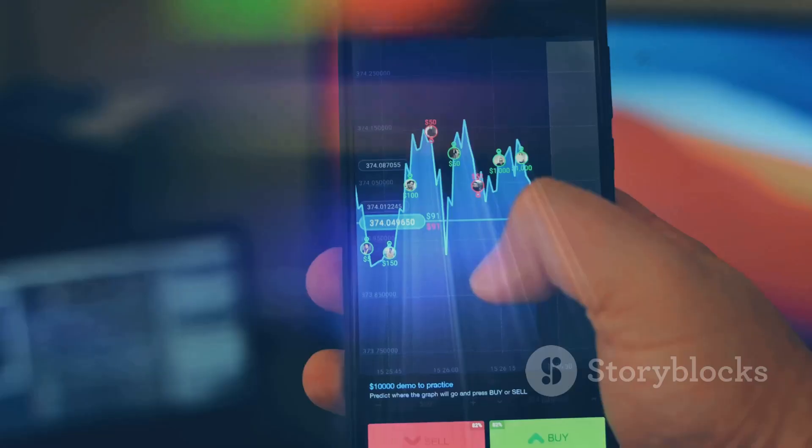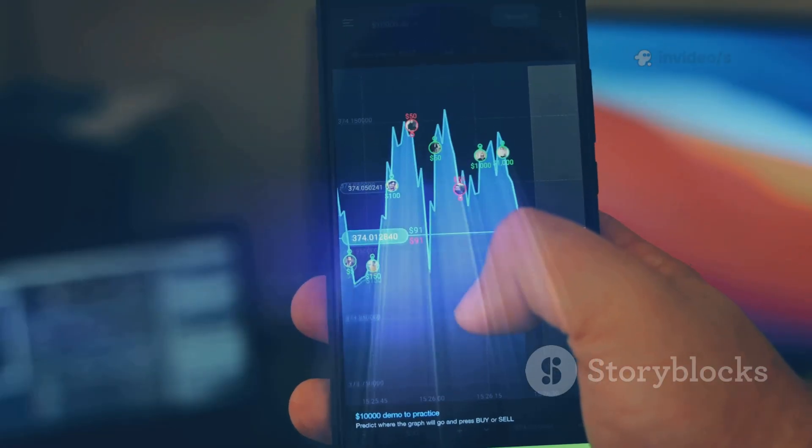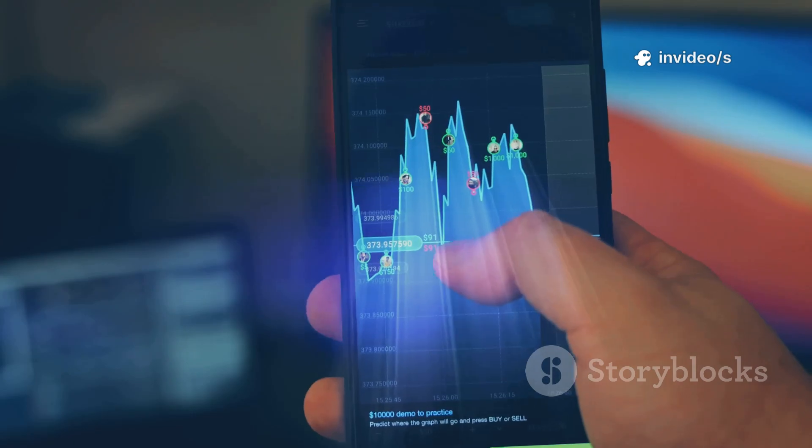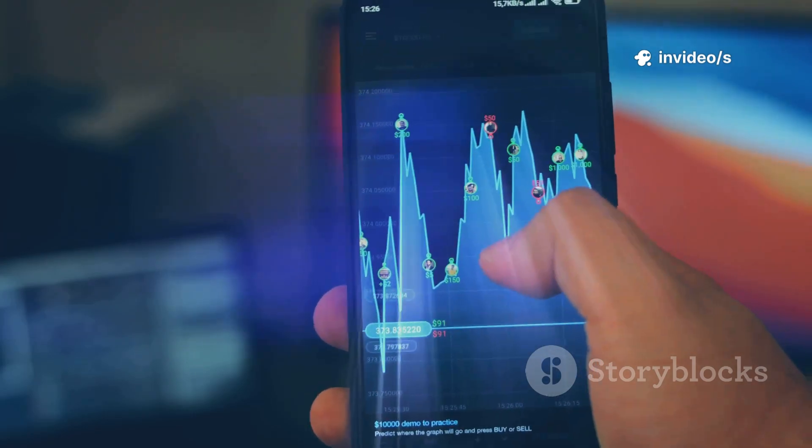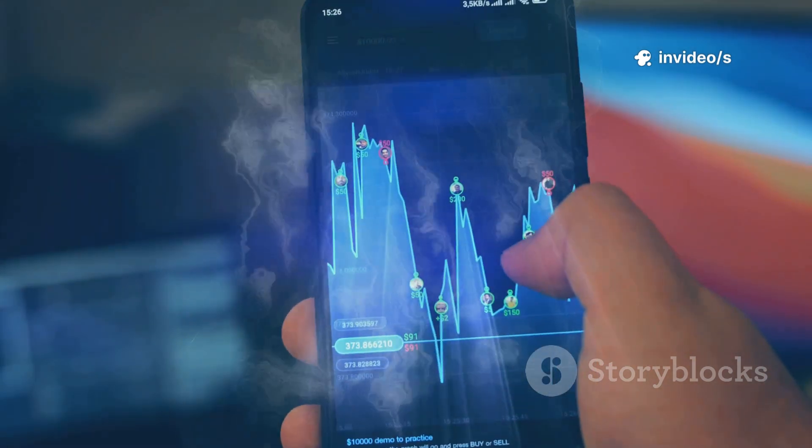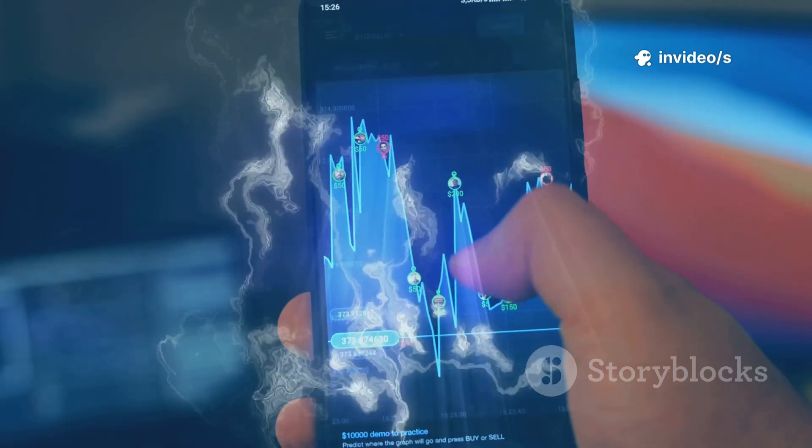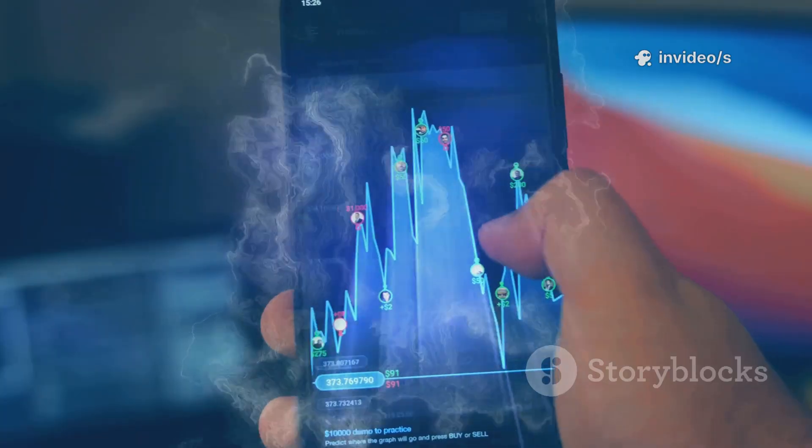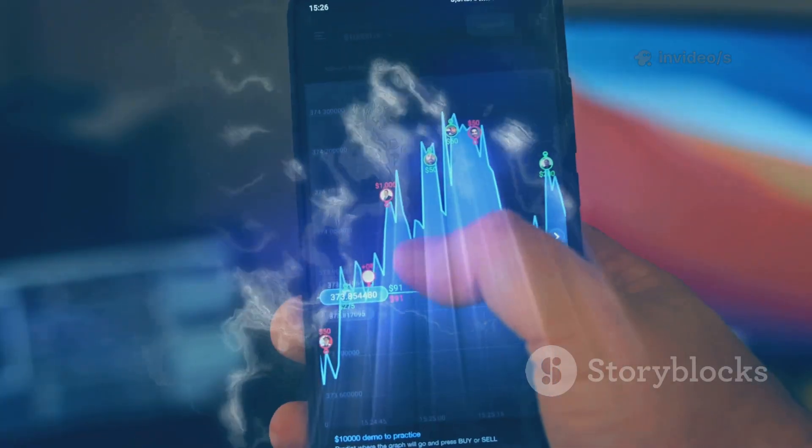By 2030, your smartphone or supercomputer might rely on this spooky action to process information far faster than silicon ever could.